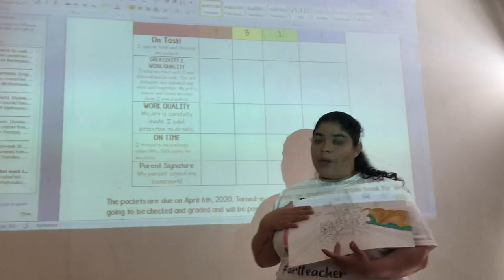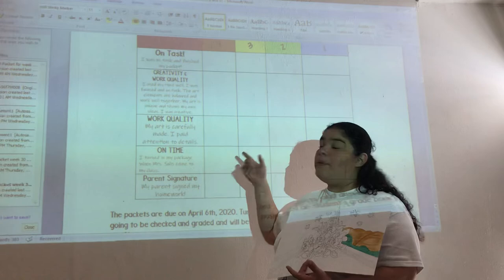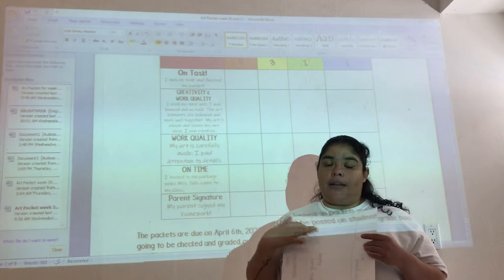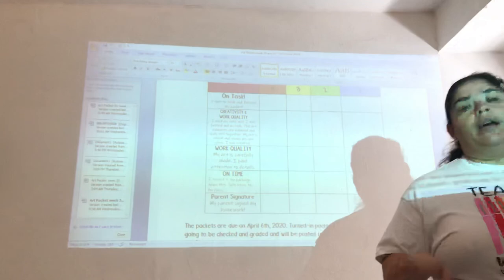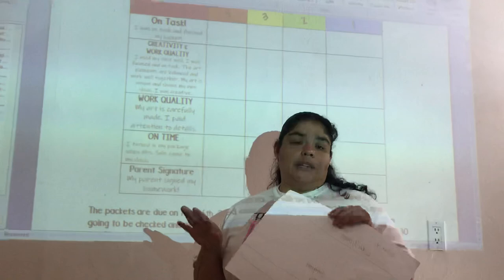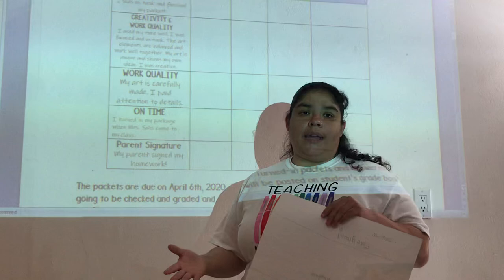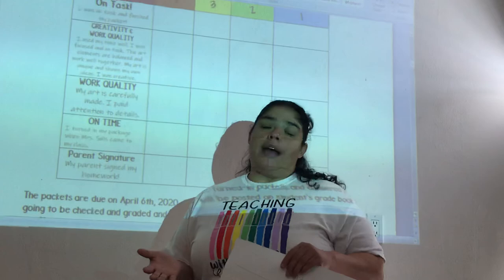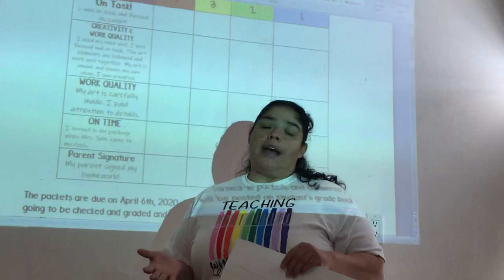I need you to have a parent signature. If you don't have the signature line on the front pages, go ahead and just have your parents sign it on the back. I also need you to do one last thing — have your parent send me a quick message on Dojo saying they received the art packet, so I can keep a roster of who has it. If you don't have the packet and I don't see a message from you, I will be calling your parents. So that's basically it. I hope that you stay safe. Please don't be going outside. Have a great day and I'll see y'all tomorrow. Bye guys.